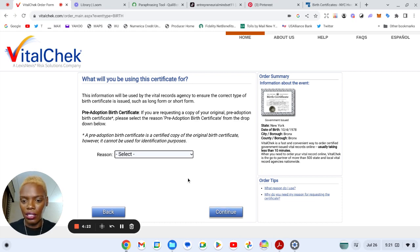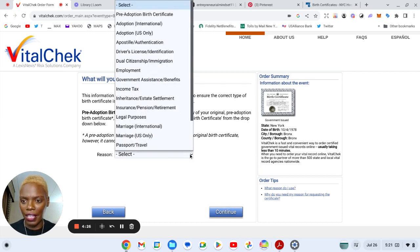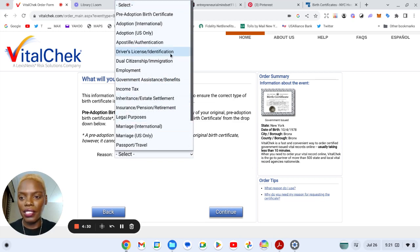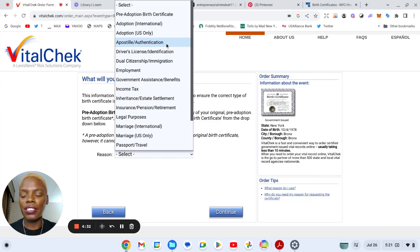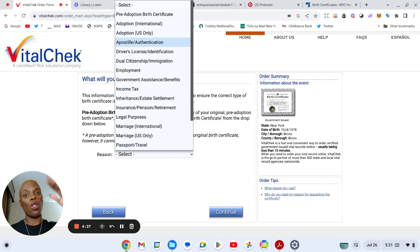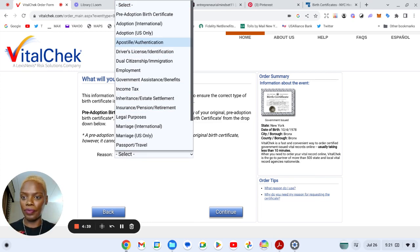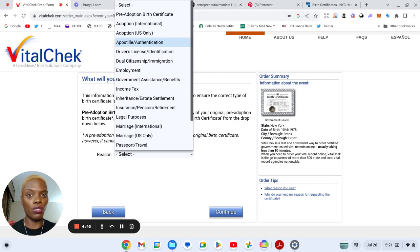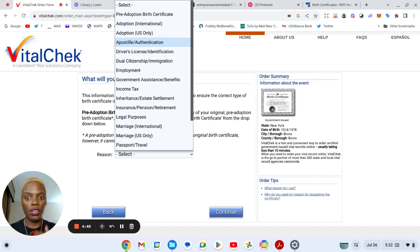Now you see all your selections here, you will press apostle slash authentication, that is the long form. Okay, so again this is for New York, or not even New York, the VitalChek website. I'm sure every state has one, but you will literally select apostle slash authentication.